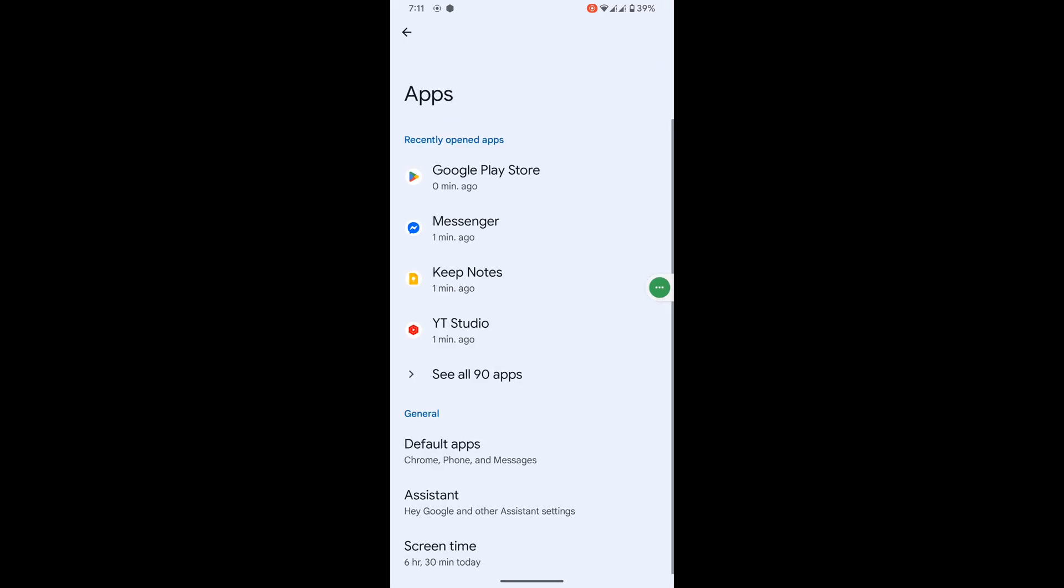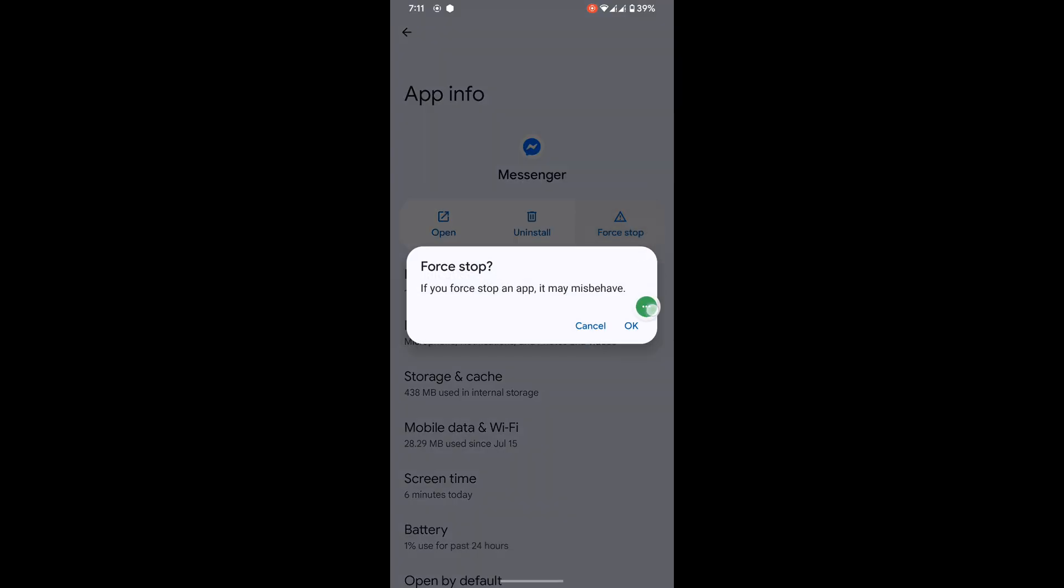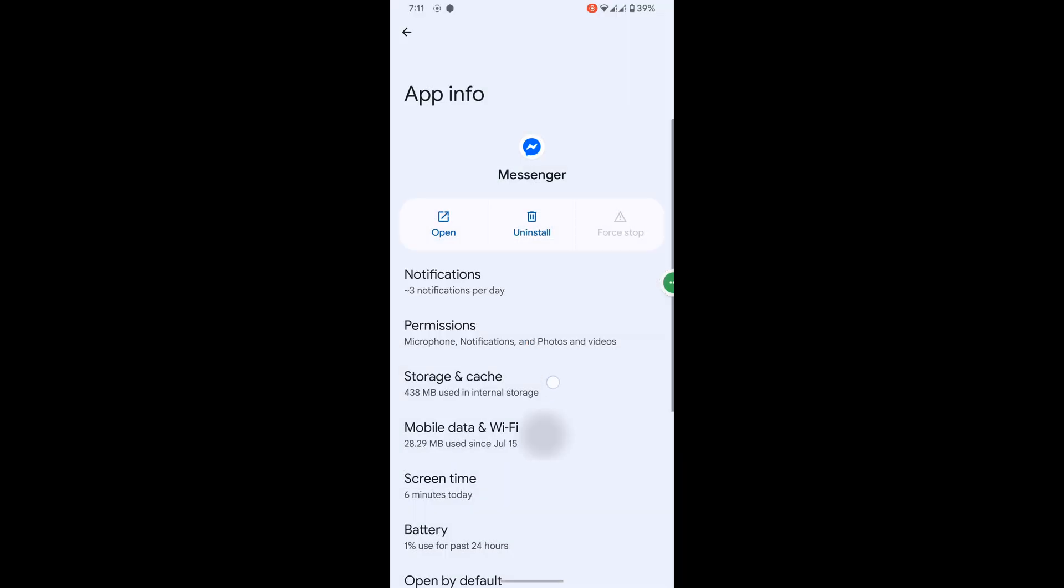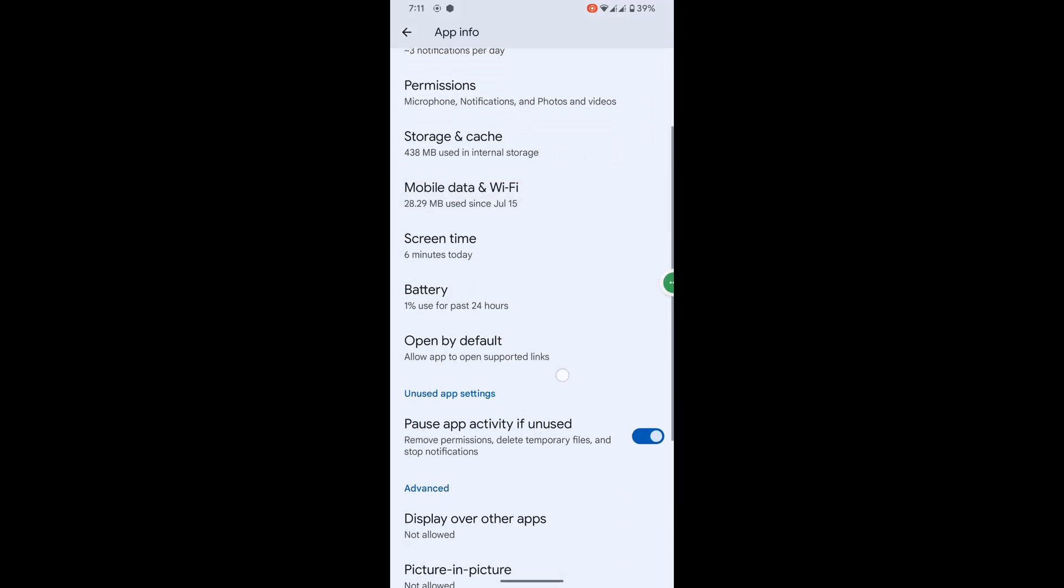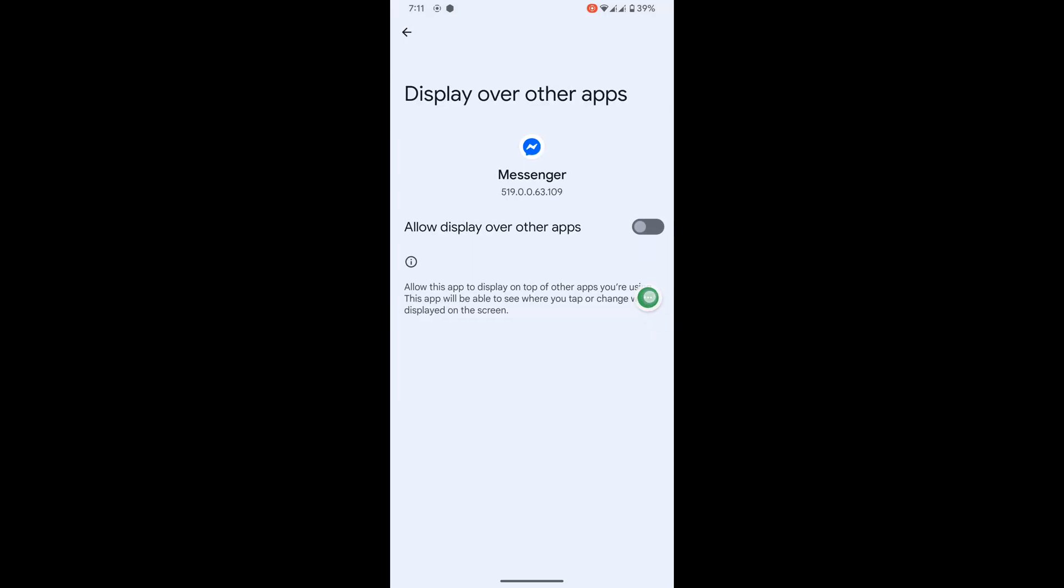Now search for Messenger, tap on Force Stop, then OK. Scroll down, then tap on Display Over Other Apps. Now allow display over other apps.